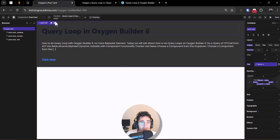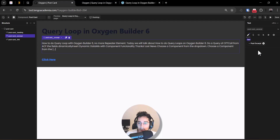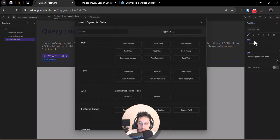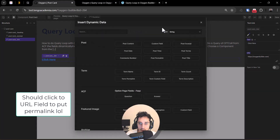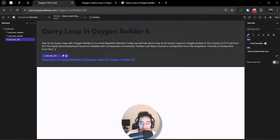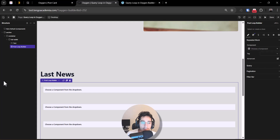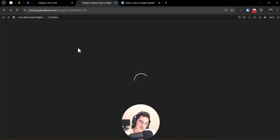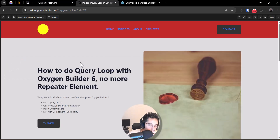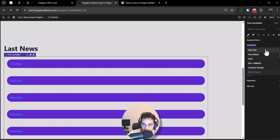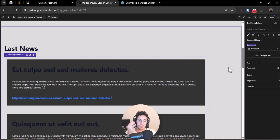Now we need to make the link dynamic. I'll click the dynamic icon and set it to 'Post Permalink'. So we have the component set up. Now I'll reload the page to call the component we created, go back to the post loop builder, and select 'Post Card' as the repeated block component.